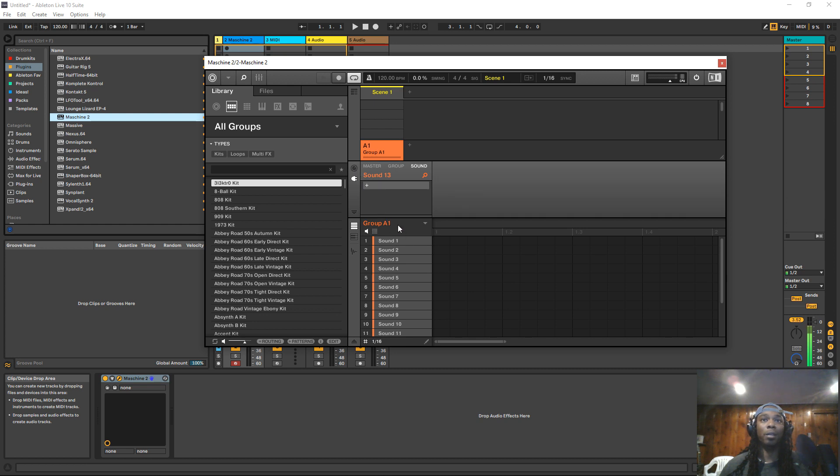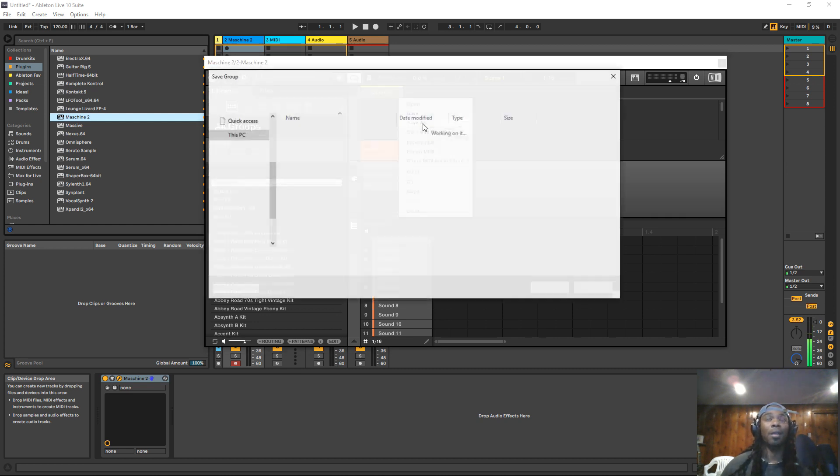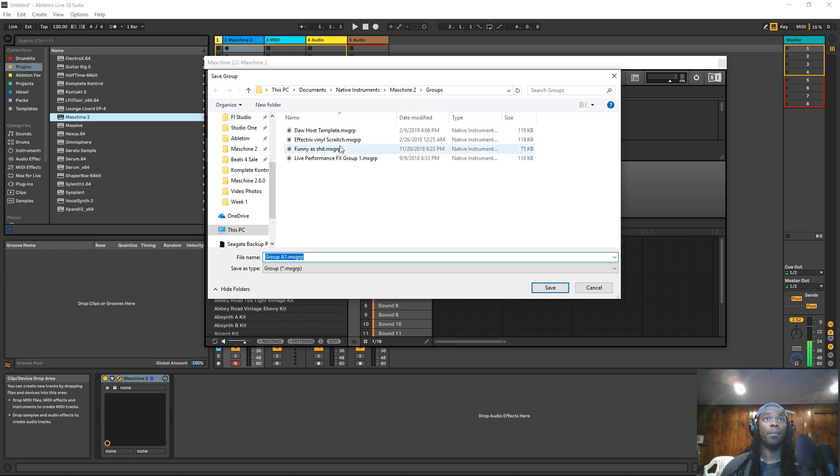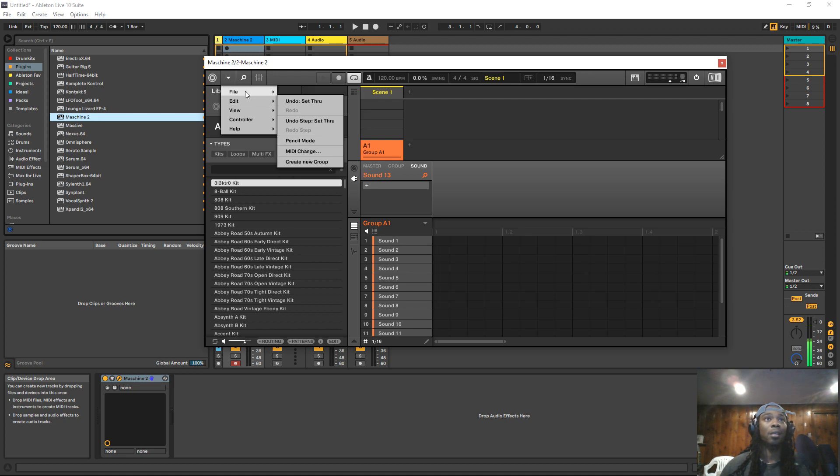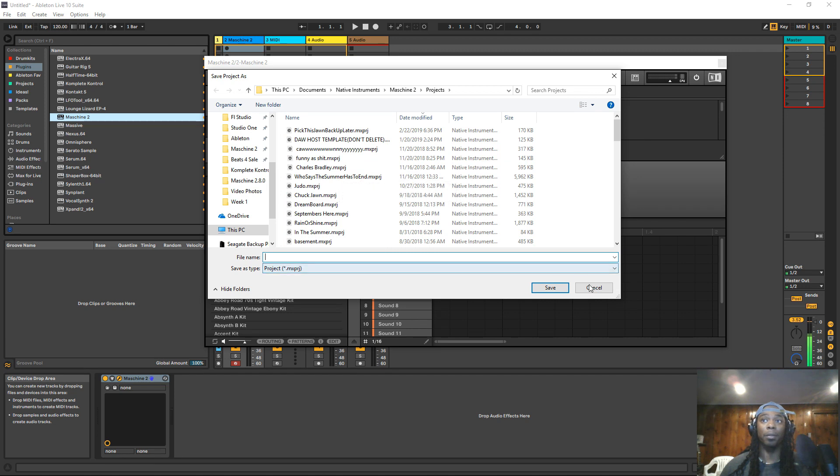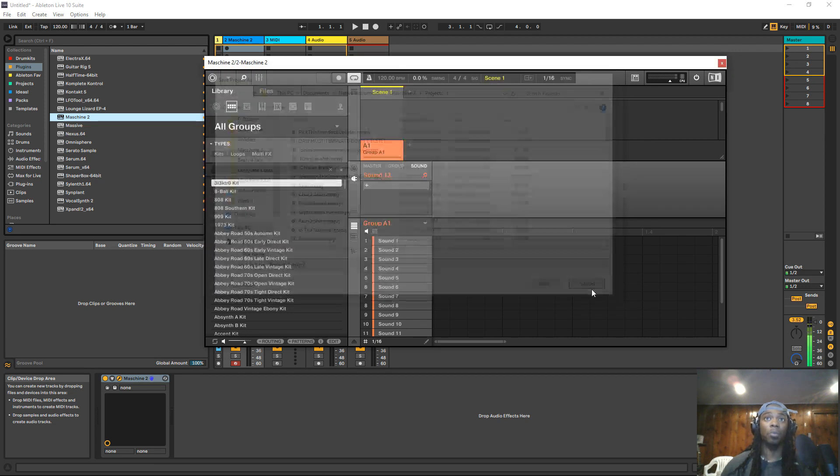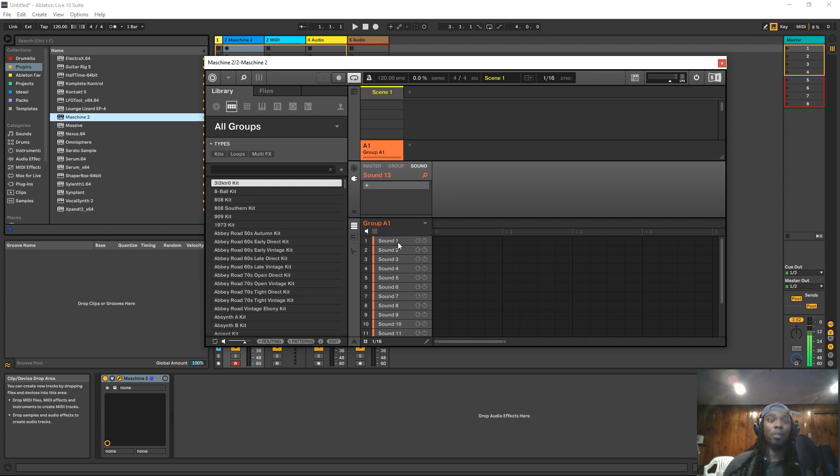Right click here. If you want to, you can save this as a DAW host template if you use this in other DAWs. You could also save this as a project and open this project up in other DAWs if you decide to use another DAW in the future. If not, I mean it's good to still just have because you never know.